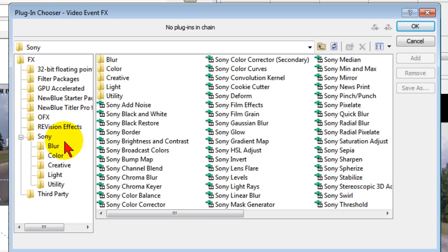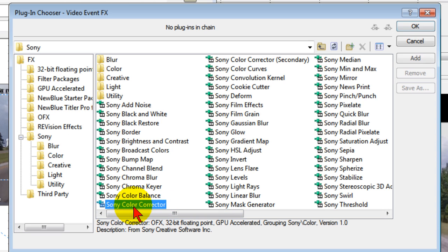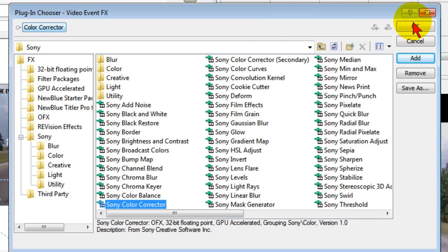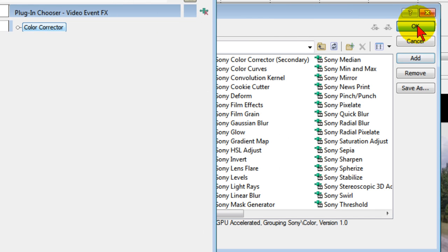Now click the Sony so that you only get your Sony effects, and the first one we're going to call up is the Sony color corrector. You've got to click it twice, and when you do it'll show up right there, and then we click OK.